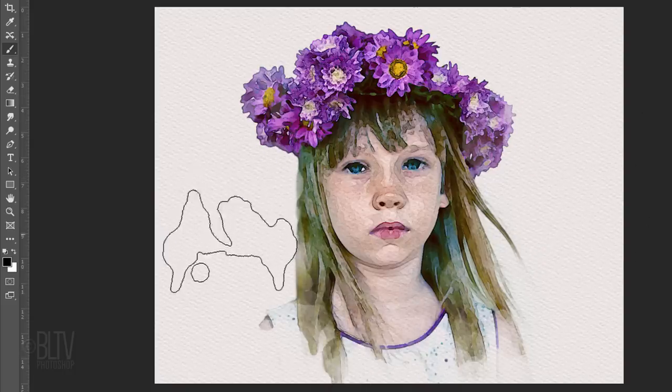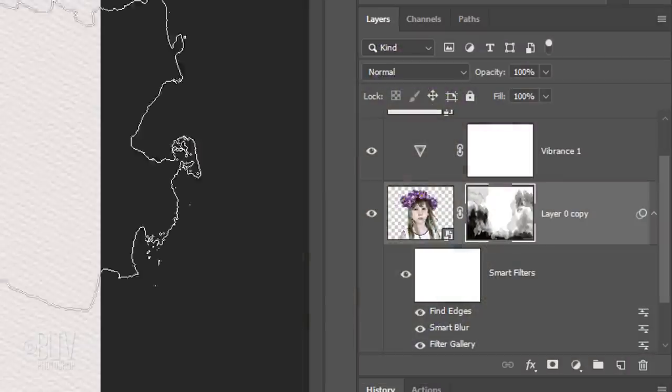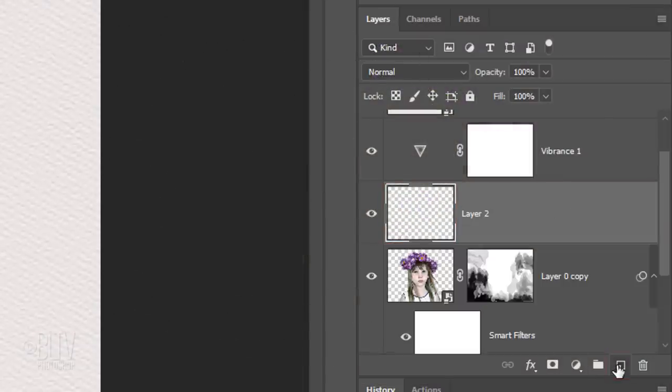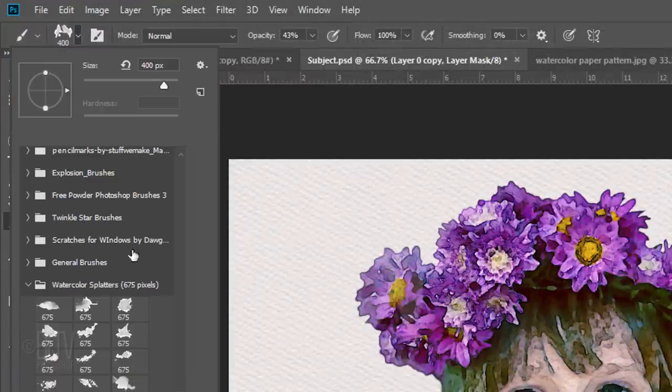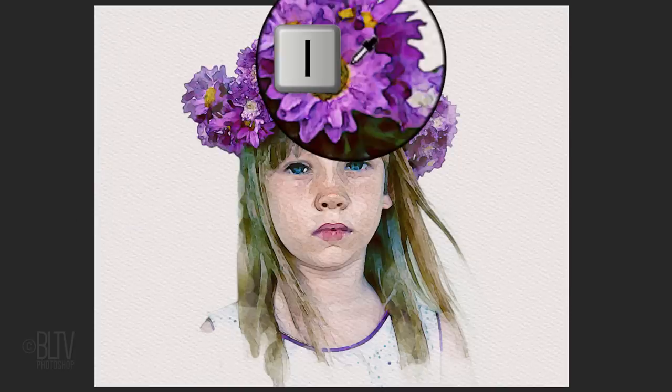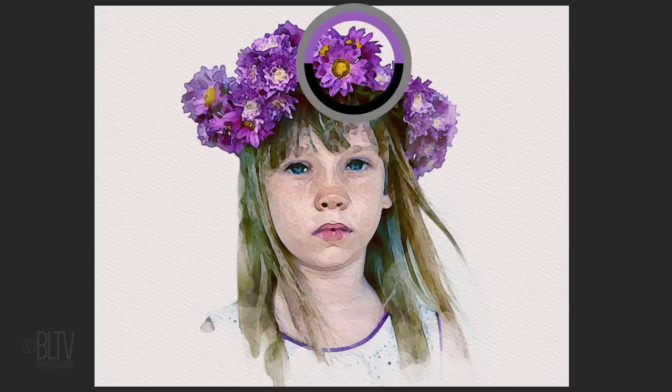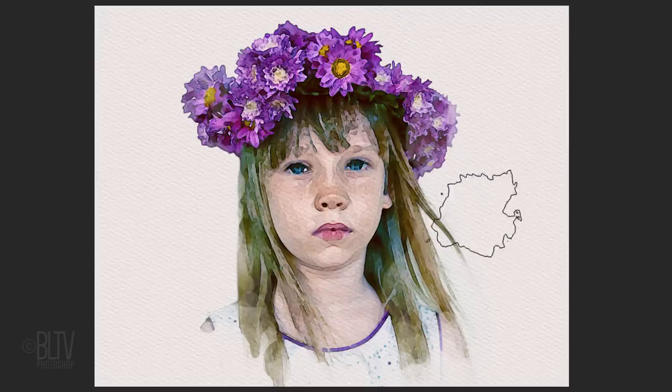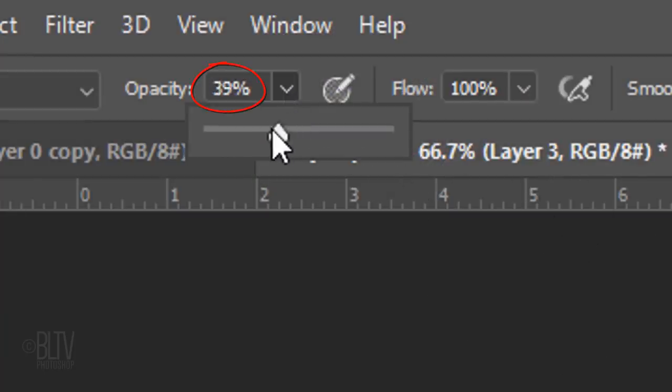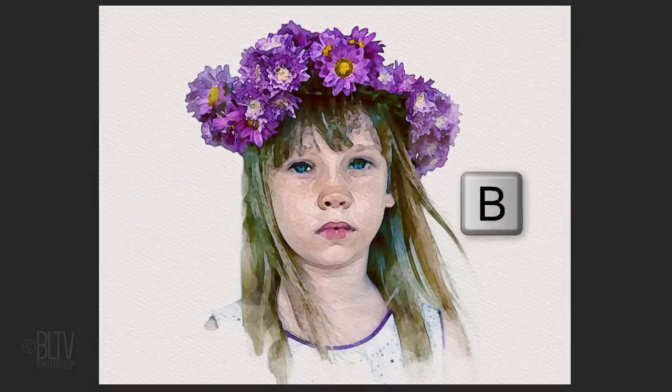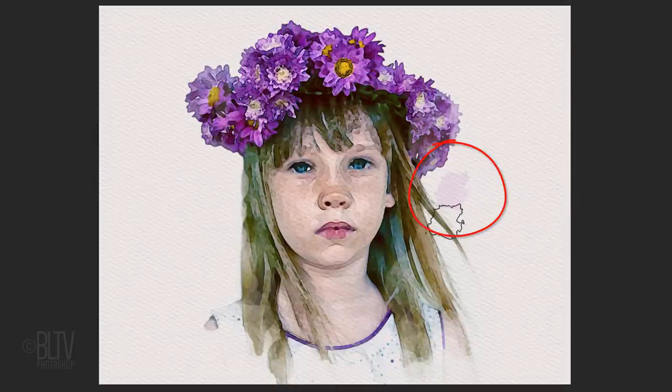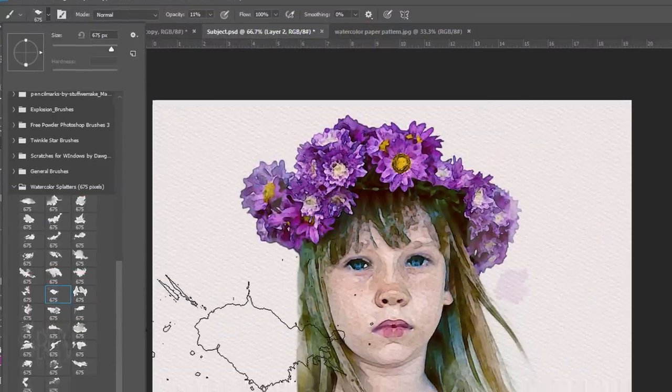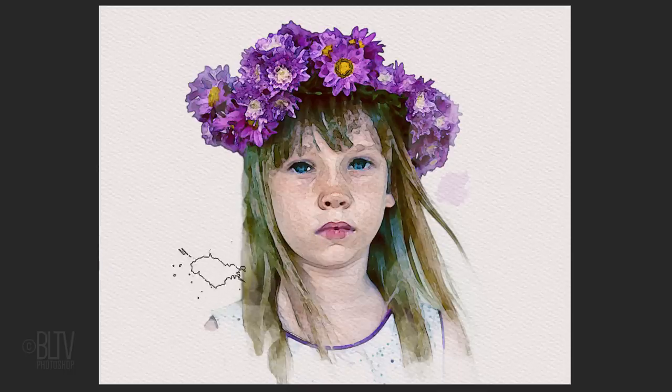Let's add some watercolor strokes over your portrait. Make your subject active and make a new layer above it. Pick a watercolor brush and press Enter or Return. Press I on your keyboard to open the eyedropper tool and click on a color of your portrait to pick up that color. I'll reduce its size and its opacity. Make sure your brush is active and add the stroke. Pick another stroke, adjust its size and add that stroke.